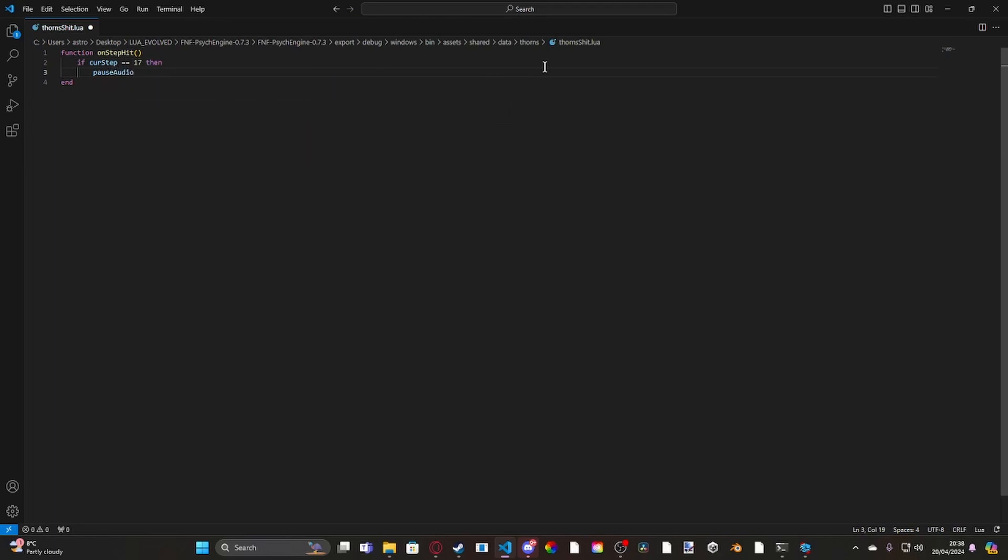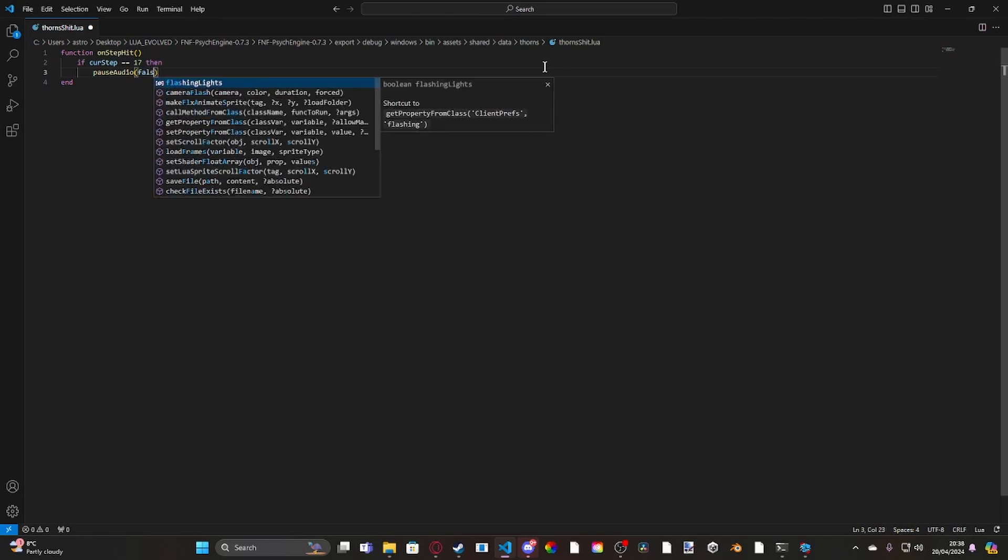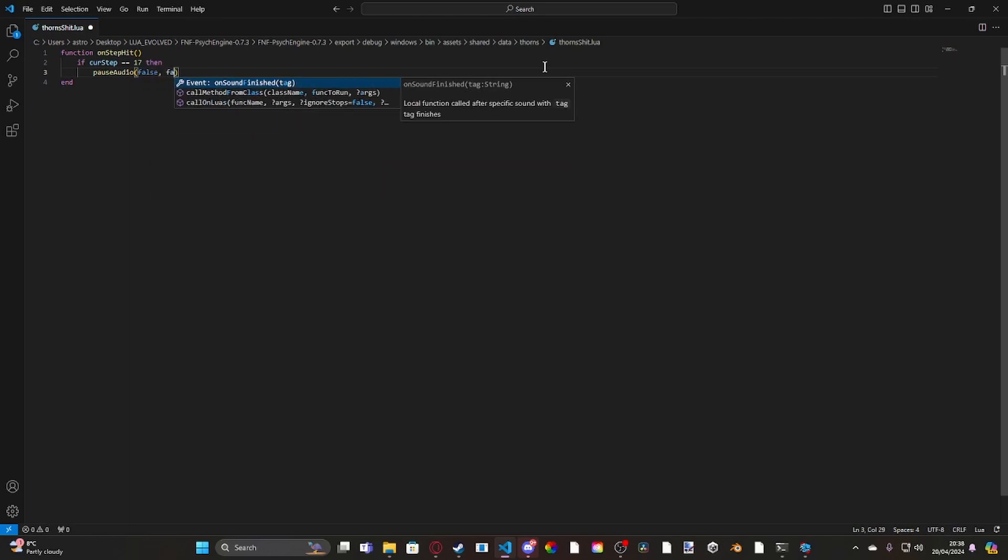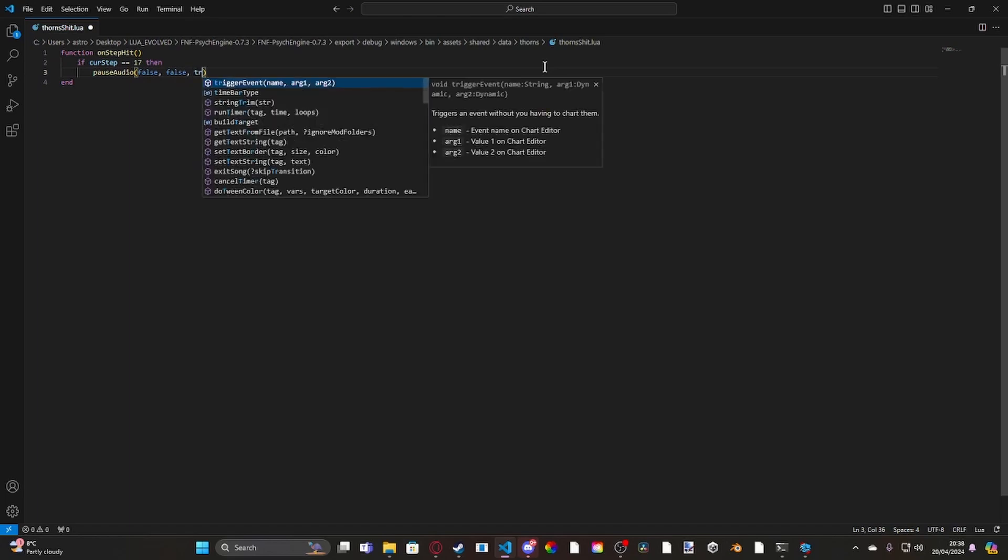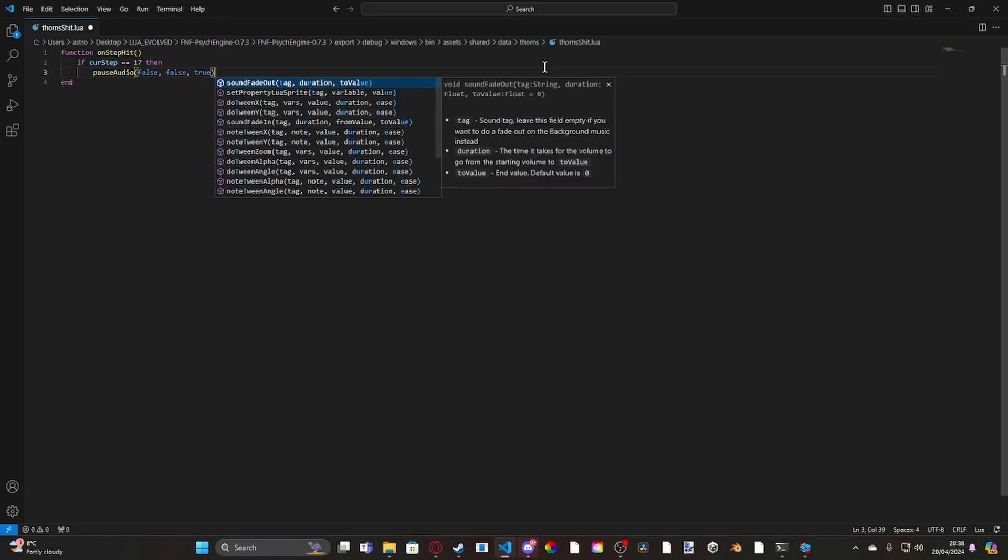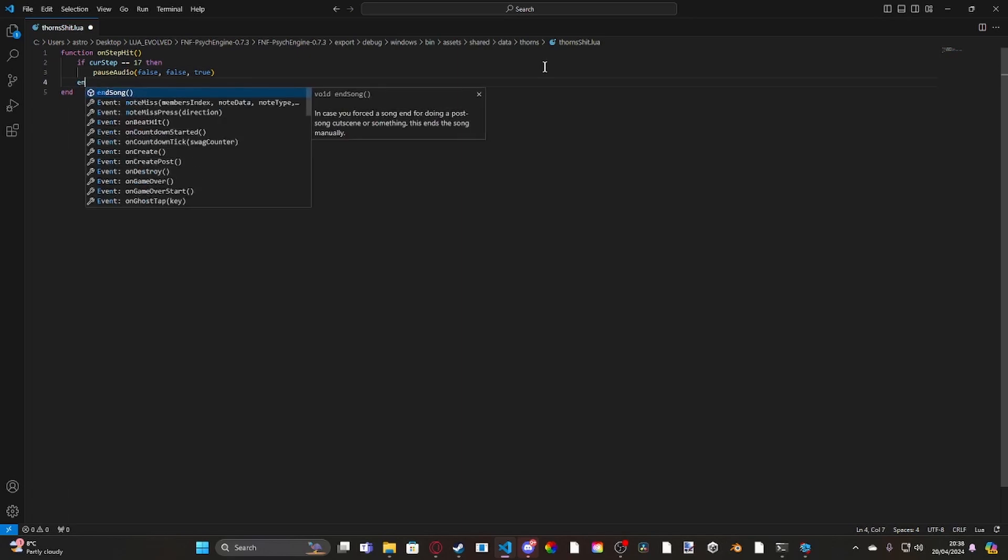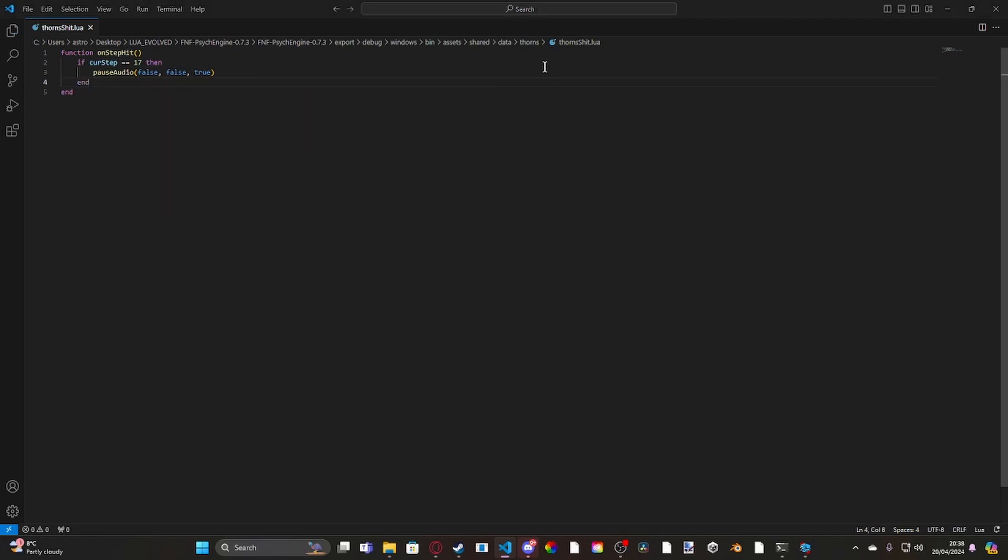Let's go ahead and pause the inst. So we're going to do false for BF vocals, false for opponent's vocals, and true for the music. Okay, and then we can end like that.